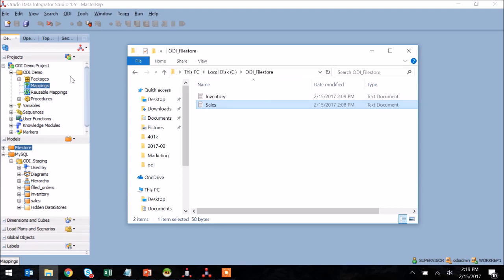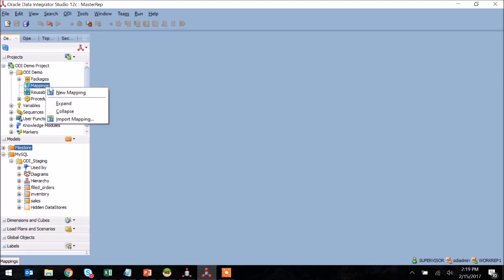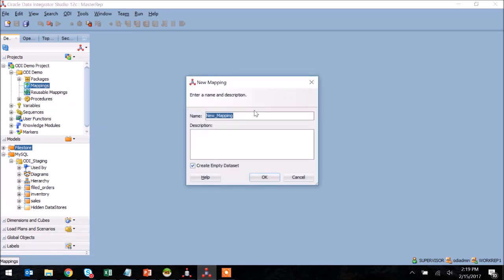At this point I'm logged into ODI and I'm assuming the models have already been created which correspond to the flat files and SQL tables that I'll be using. To create a new mapping within my project section, I right-click on mappings and select new mapping. I then title the mapping something specific to the file load.